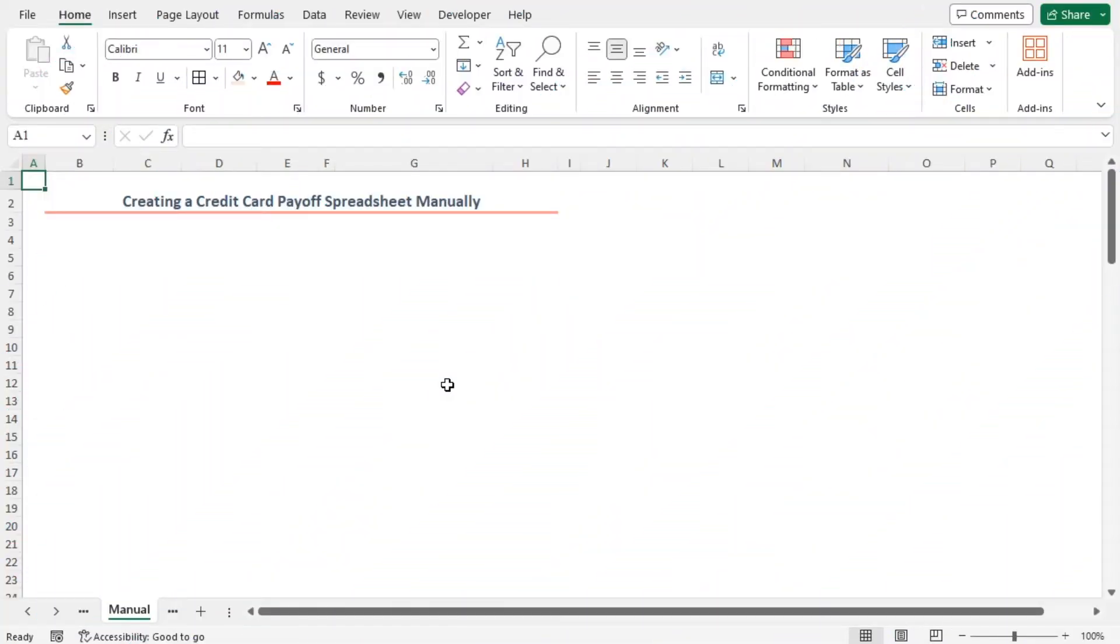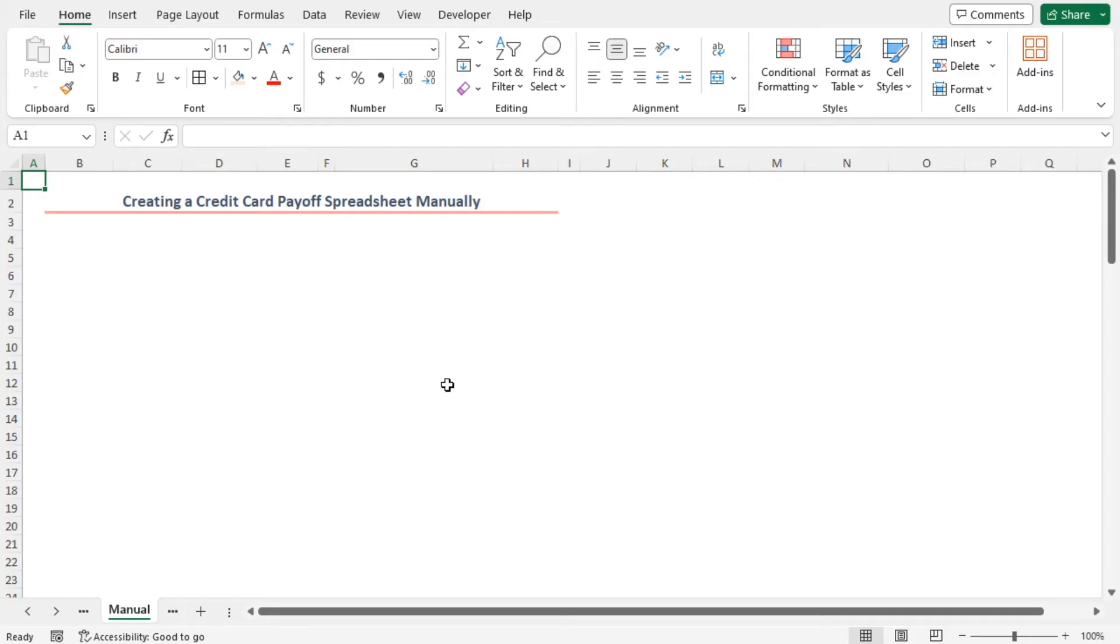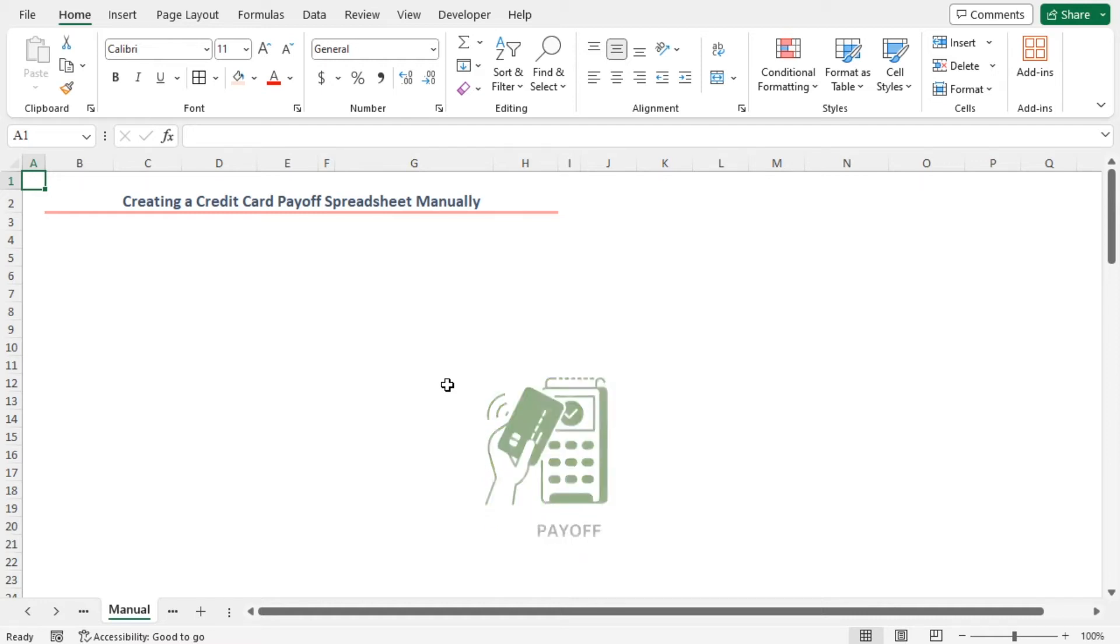In this method, I'll use the NPER function to calculate the number of payments to pay off the debt. Then I'll apply the SEQUENCE function to auto-populate the number of months in the dataset. Finally, I'll implement some generic formulas to create a credit card payoff spreadsheet in Excel.